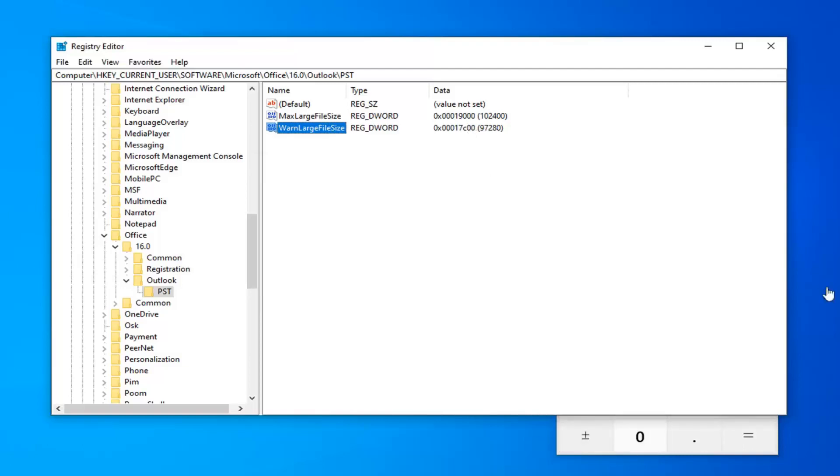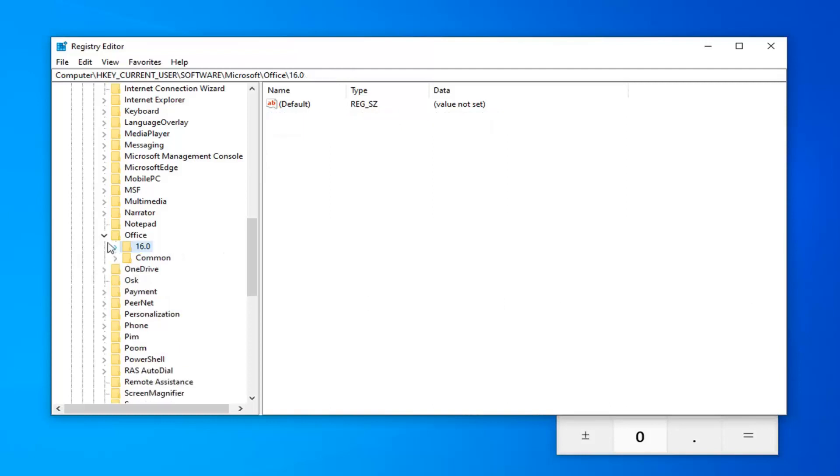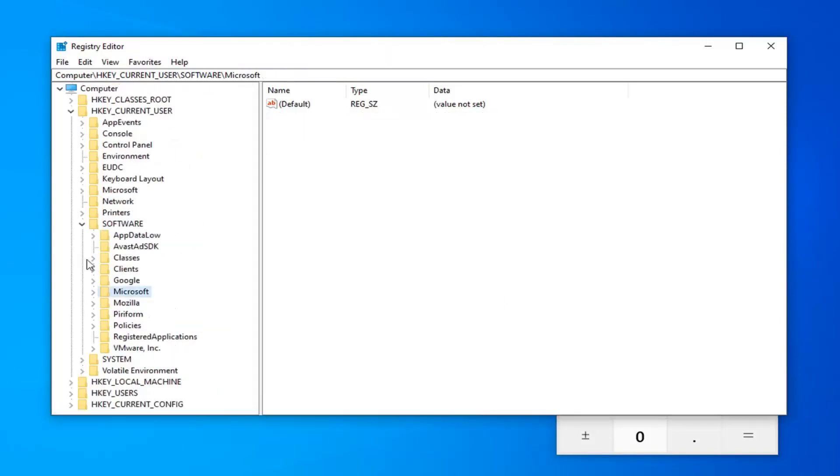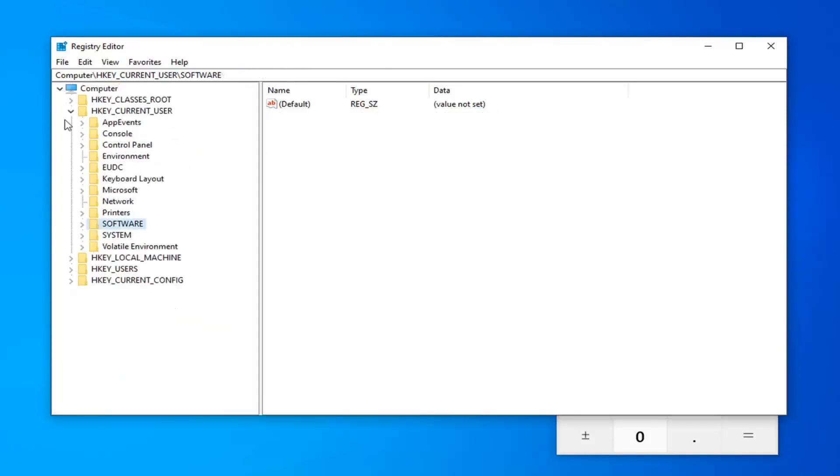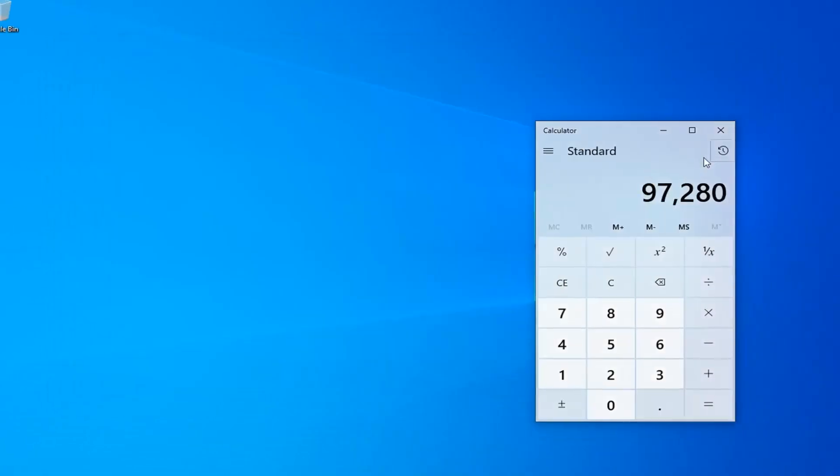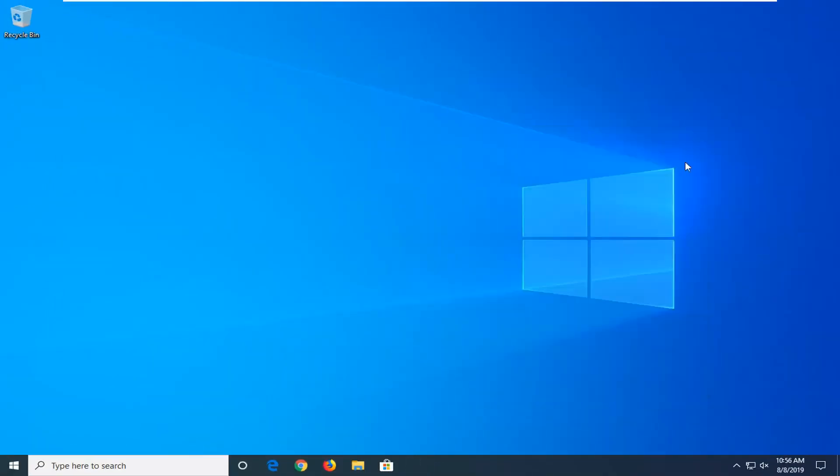And once you're done with that, you should be good to go. So, you want to minimize out of the registry. Close out of it, I should say. Restart your computer, and hopefully, that should be about it. And, as always, thank you guys for watching this brief tutorial. Hope that I was able to help you out, and I do look forward to catching you all in the next tutorial. Goodbye.